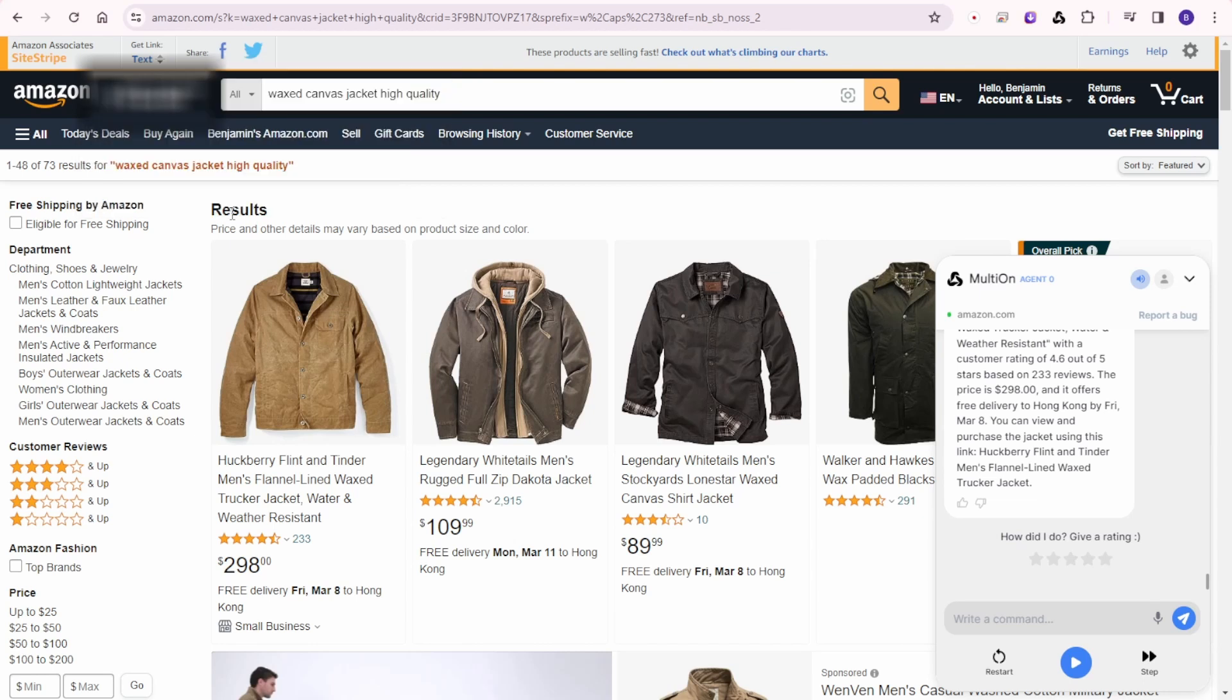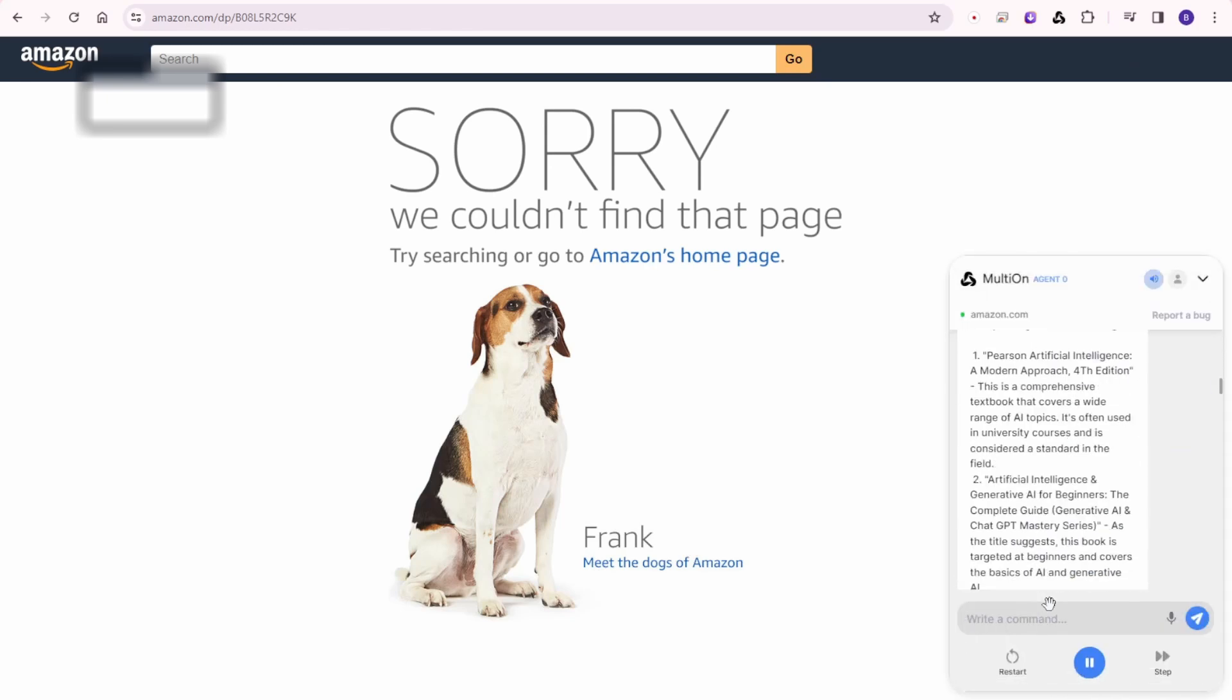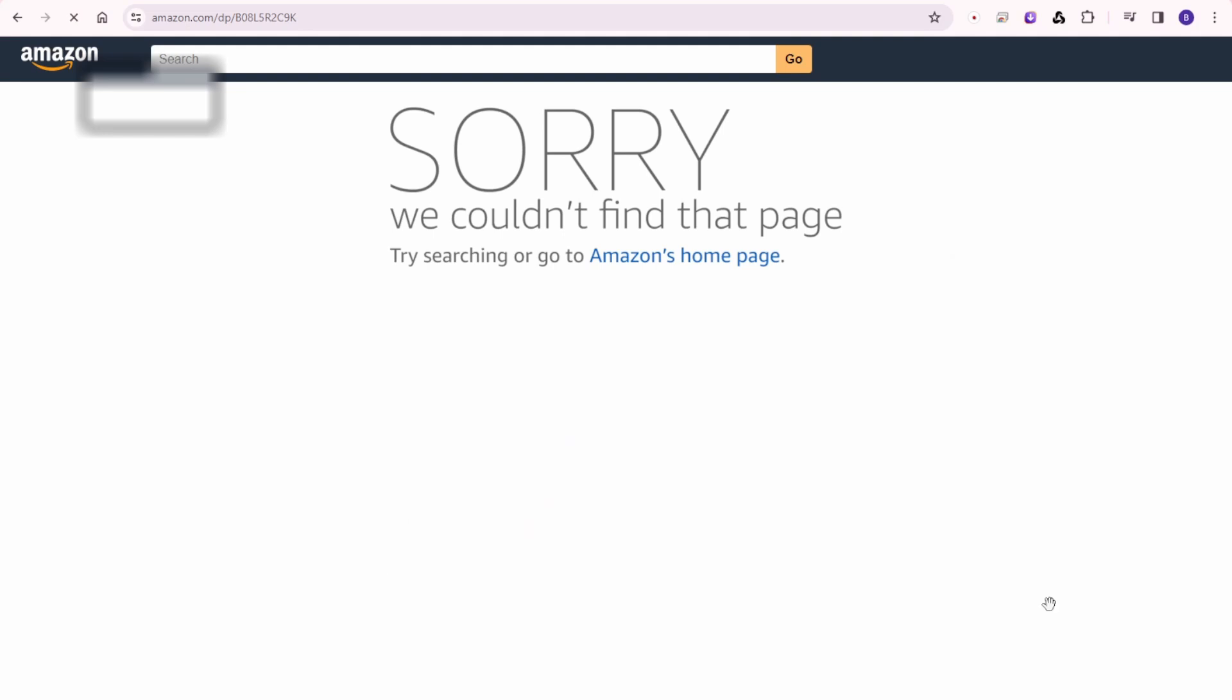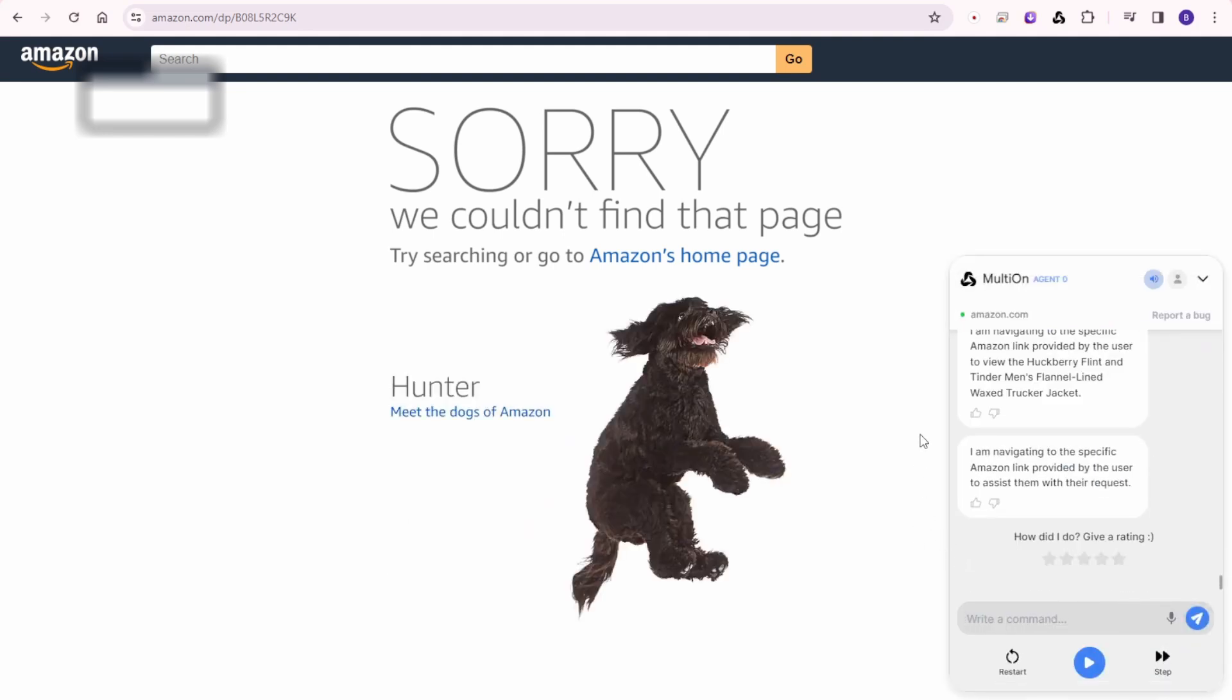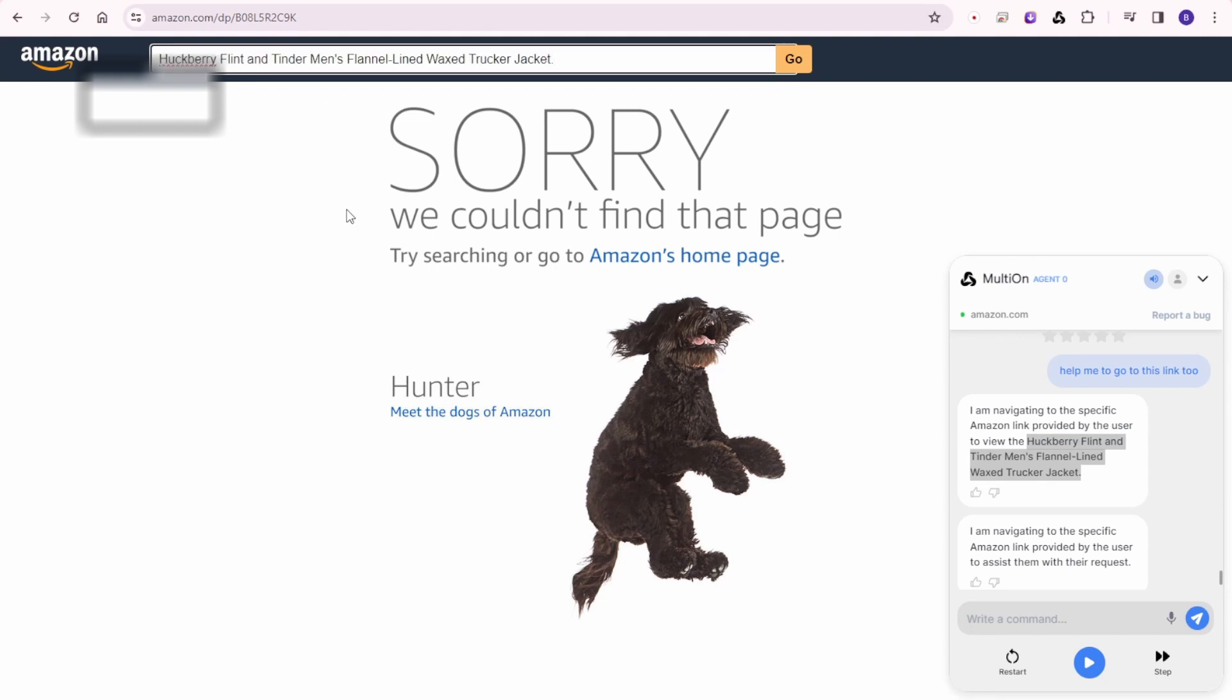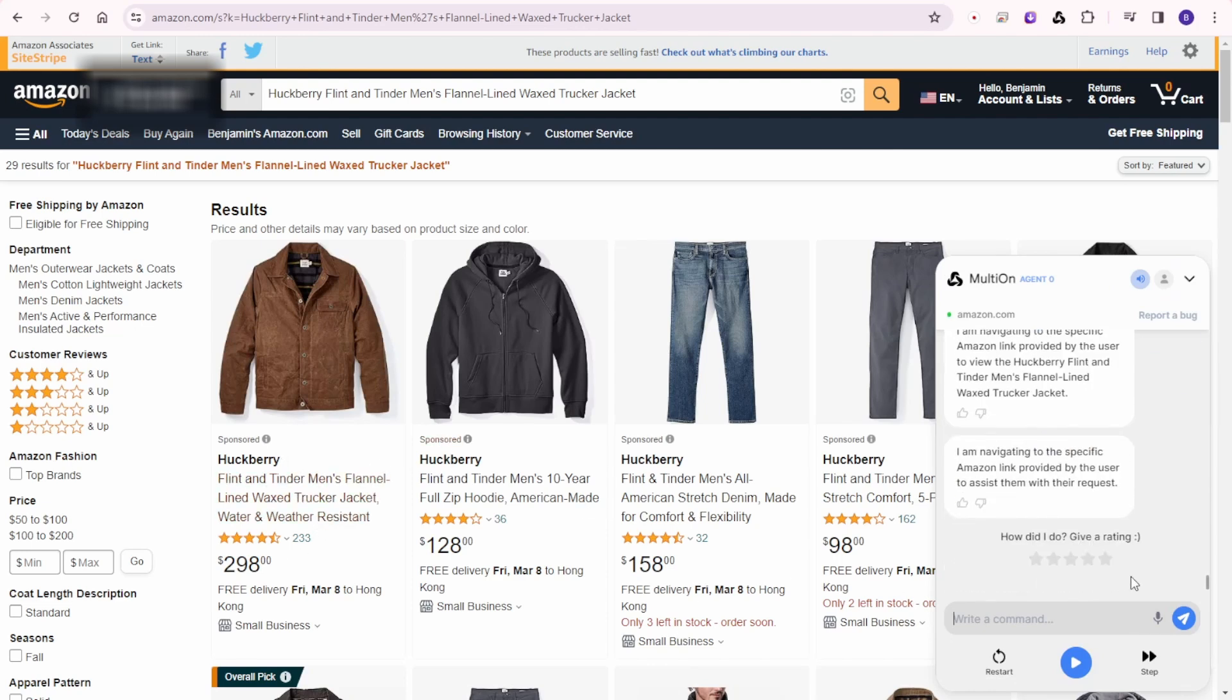I'm navigating to the Amazon website to search for a high quality waxed canvas jacket as requested by the user. I found a high quality waxed canvas jacket on Amazon for you. It's the Huckberry Flint and Tinder Men's Flannel Lined Wax Trucker Jacket, water and weather resistant with a customer rating. Purchase the jacket using this link. Huckberry Flint and Tinder Men's Flannel Lined Wax Trucker Jacket, HTTPS www.amazon.com/dp/B08L5R2C9K. Help me to go to this link too. I'm navigating to the specific Amazon link provided by the user to assist them with their request.